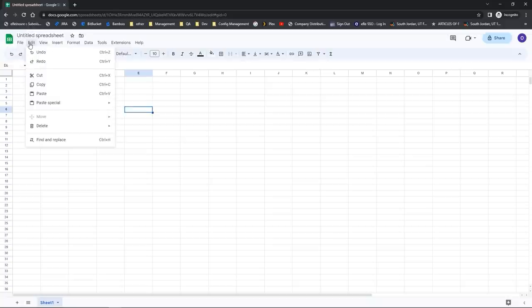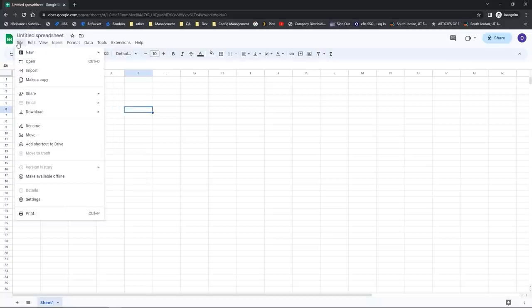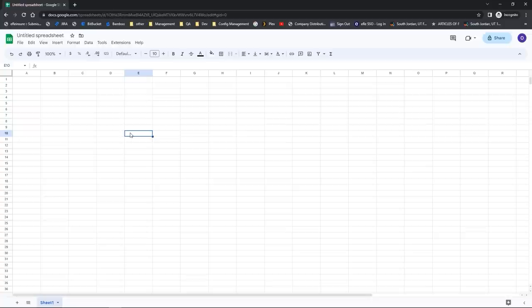The edit menu is all about editing content in your spreadsheet and the file menu is about working with the spreadsheet as a whole. So go into Google Sheets, try creating a new blank spreadsheet, and play with navigating in the cells.